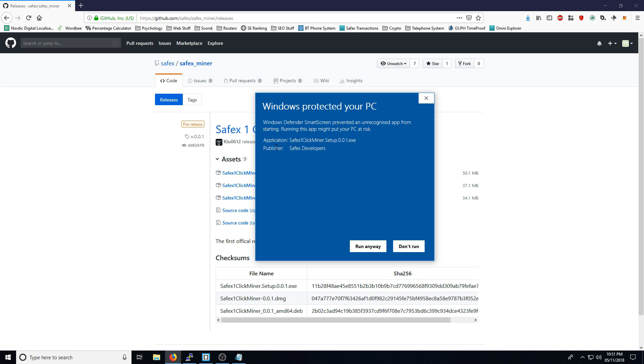You'll see that the publishers are Safex Developers. They're using their Safex Developers Certification. The more times that this software is downloaded and installed, the Windows Smart Screen Defender System will realize that this is a normal piece of software.